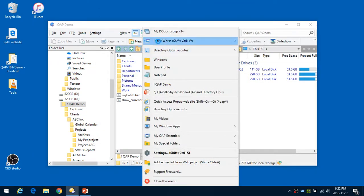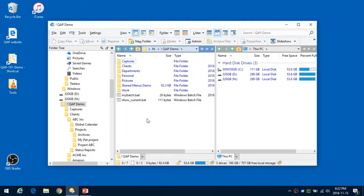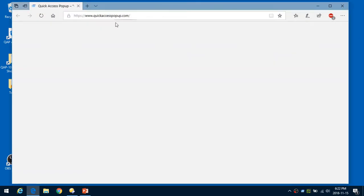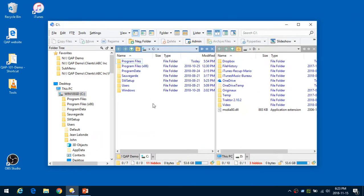After saving, when we open the menu we see at the top 'My Opus Group' with the number 3, telling us there are three items in this group. If I click it, it will do three things: open the C root drive on the left side in a new tab, open the D root folder on the right side, and open my default browser with the Quick Access Popup website. It's done in less than one second — C on the left, D on the right, and my browser open.